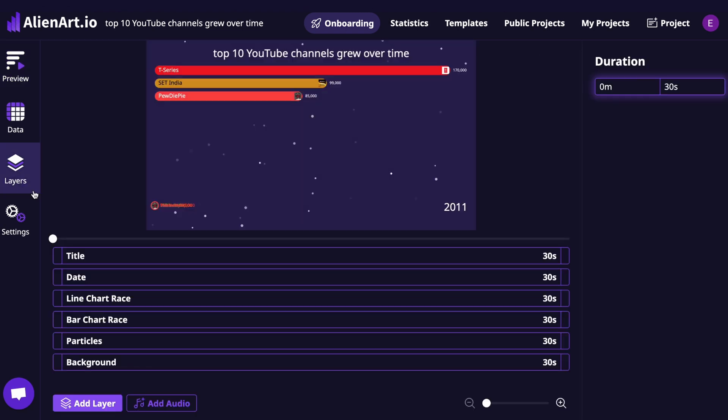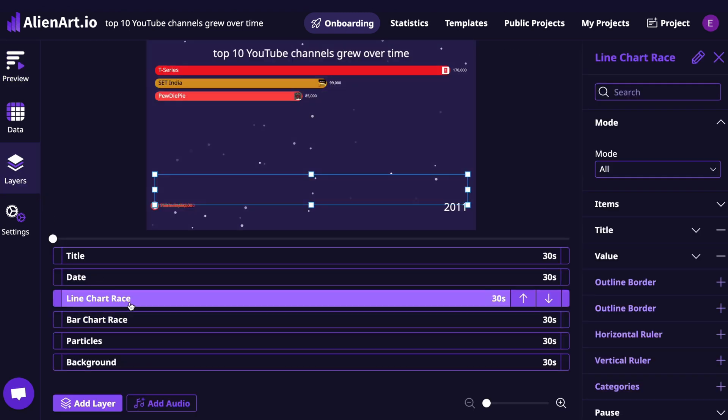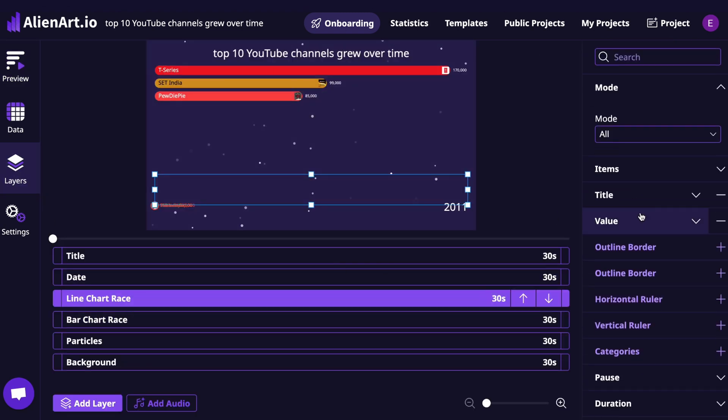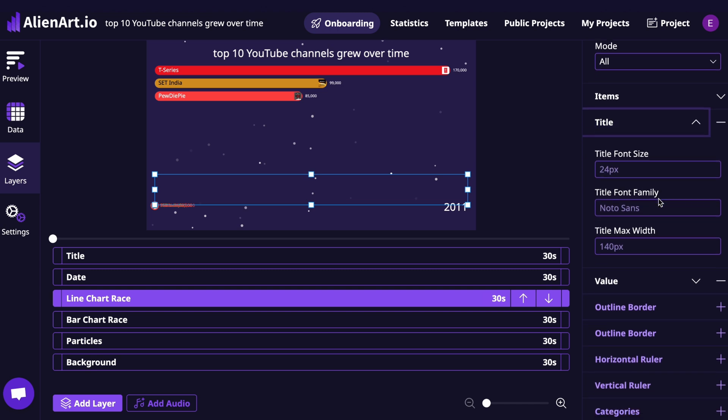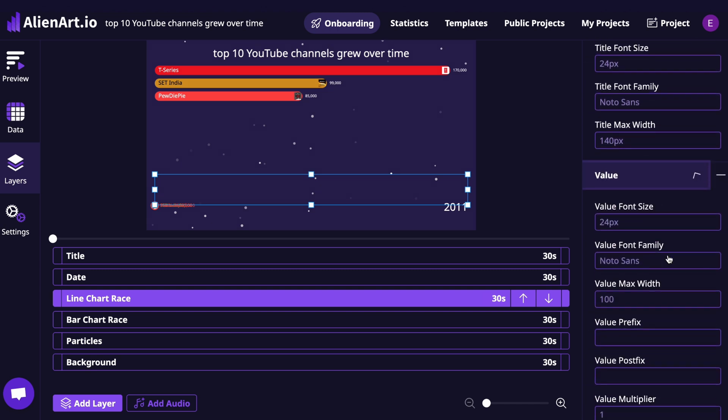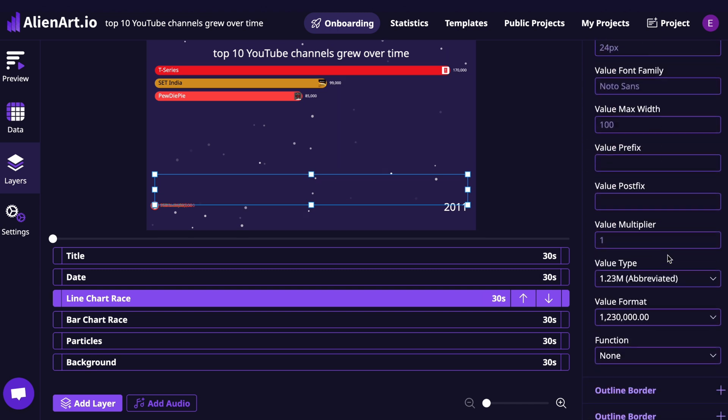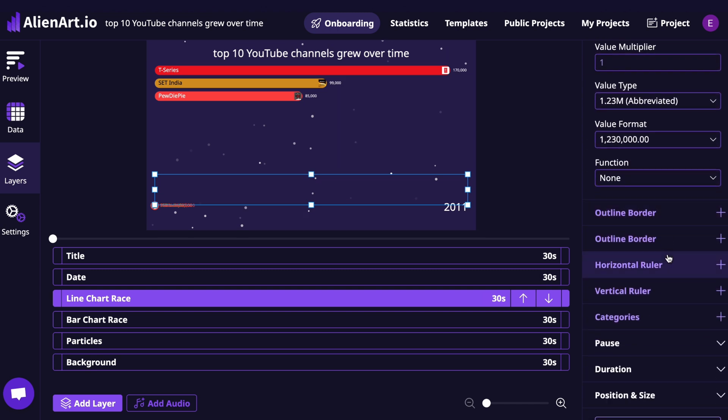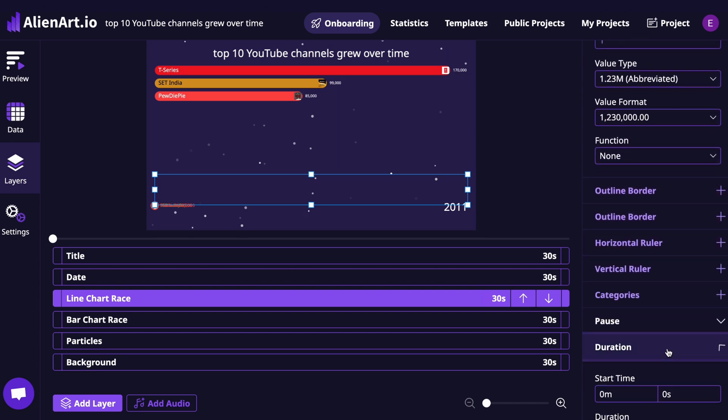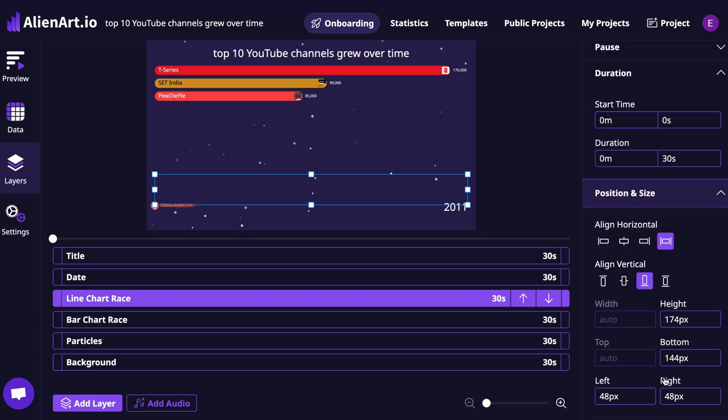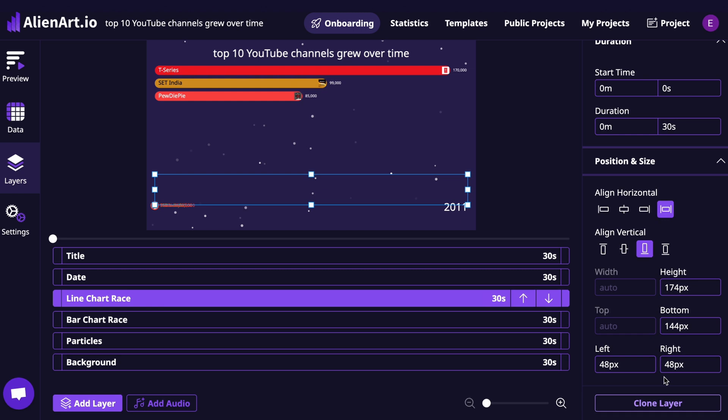Now go to the Layers panel and click on Line Chart Race. Here you can customize the title, adjust how the values are displayed, set the animation duration, and change the chart's position and size on screen.